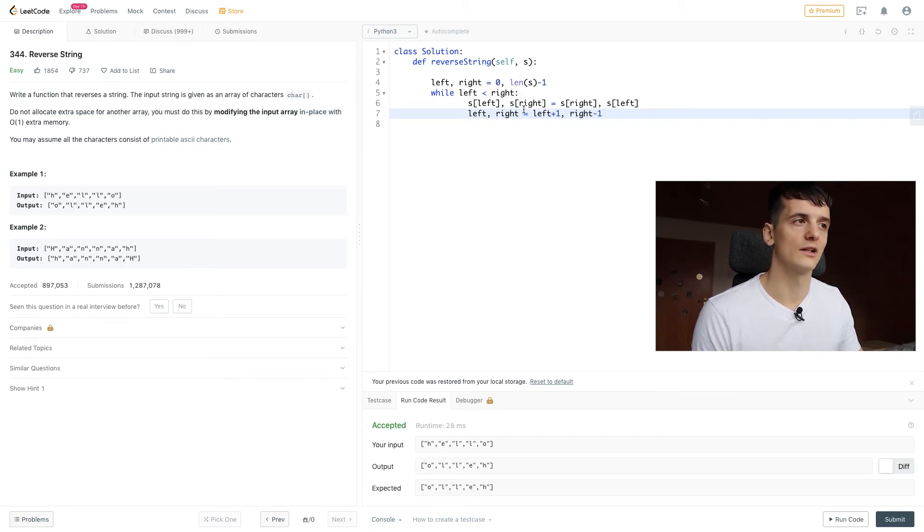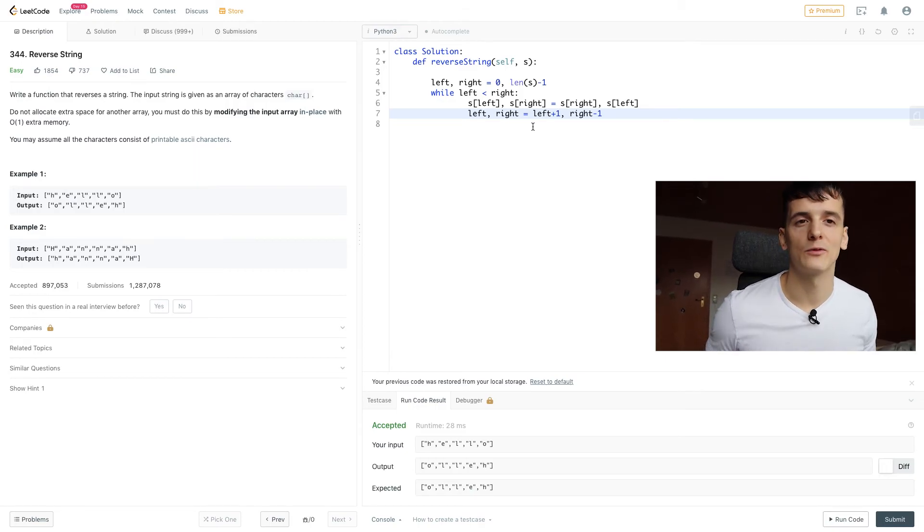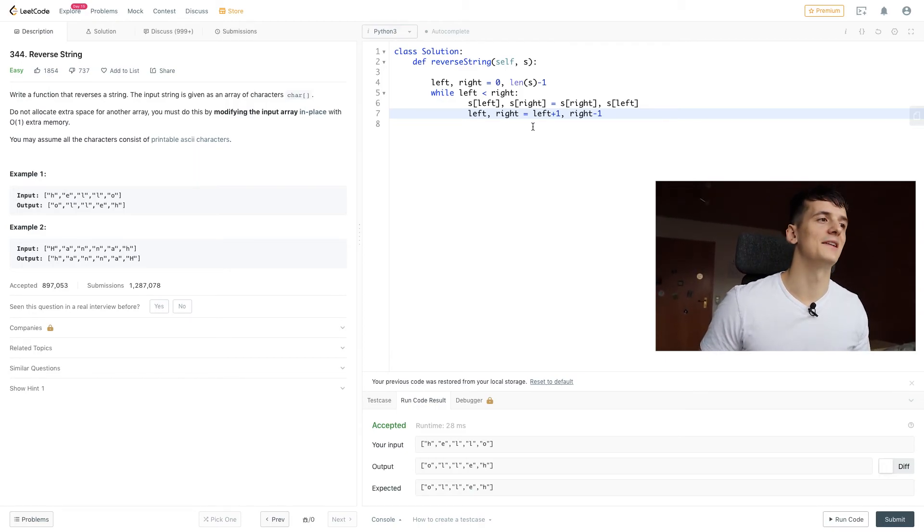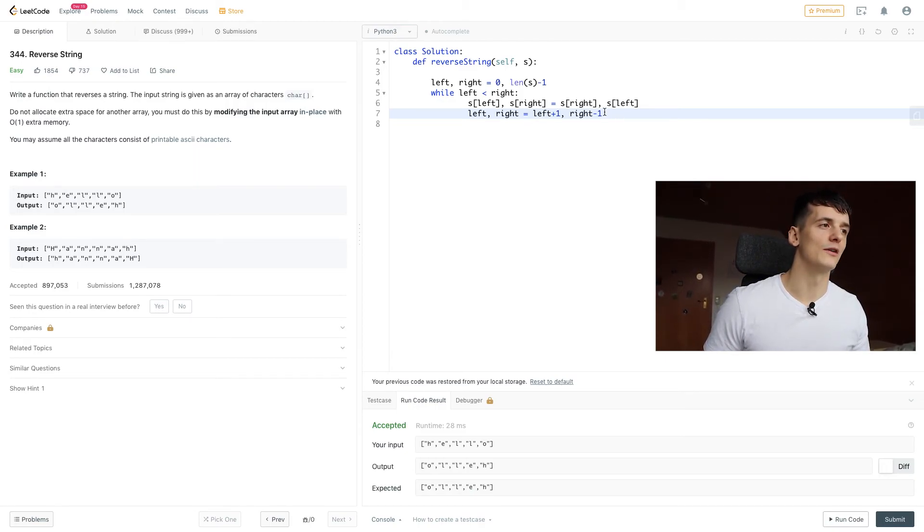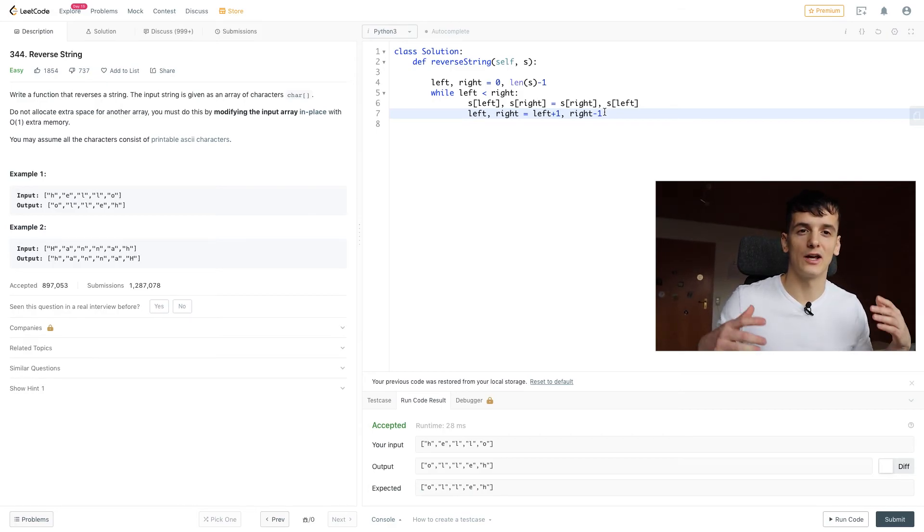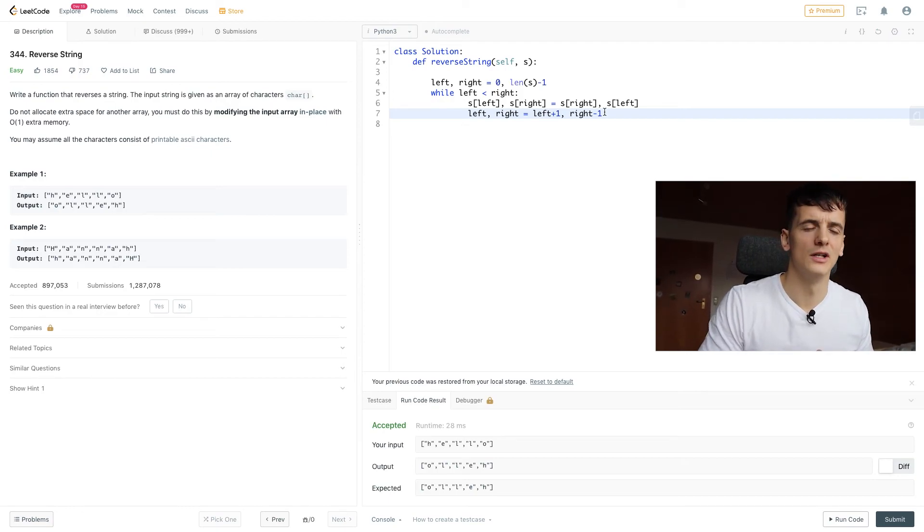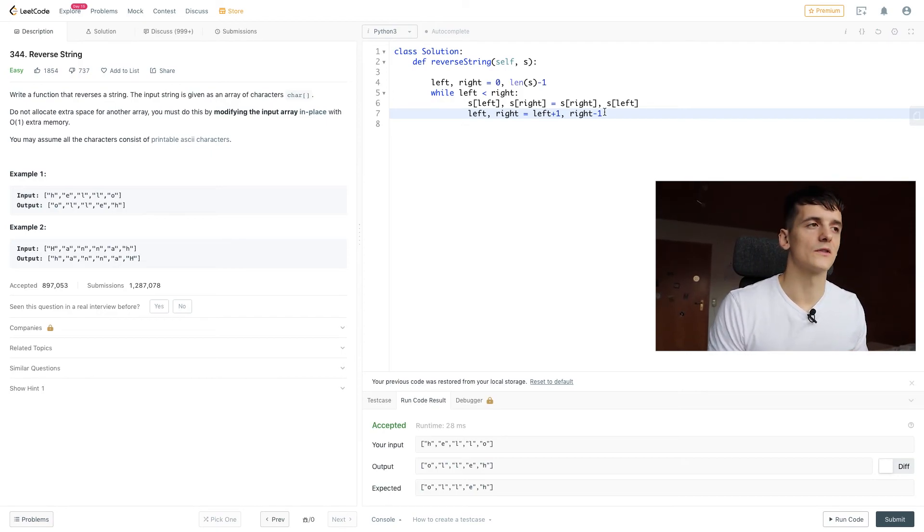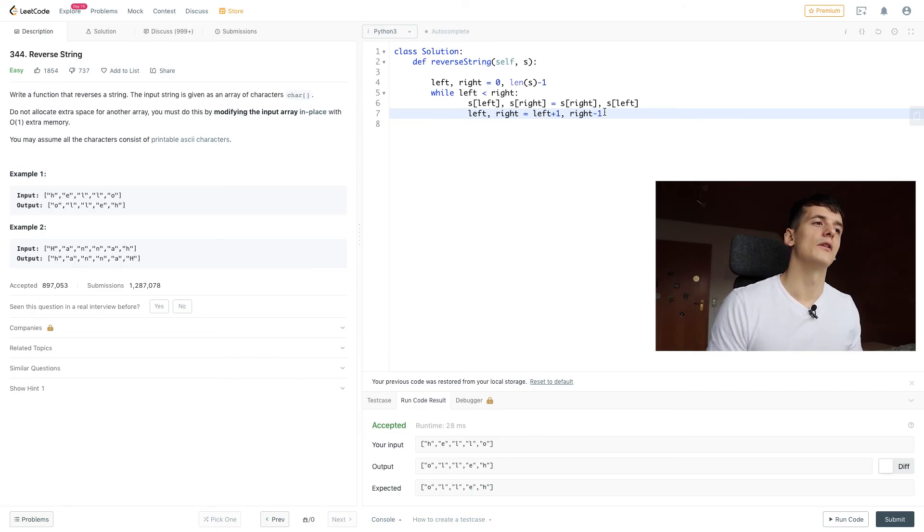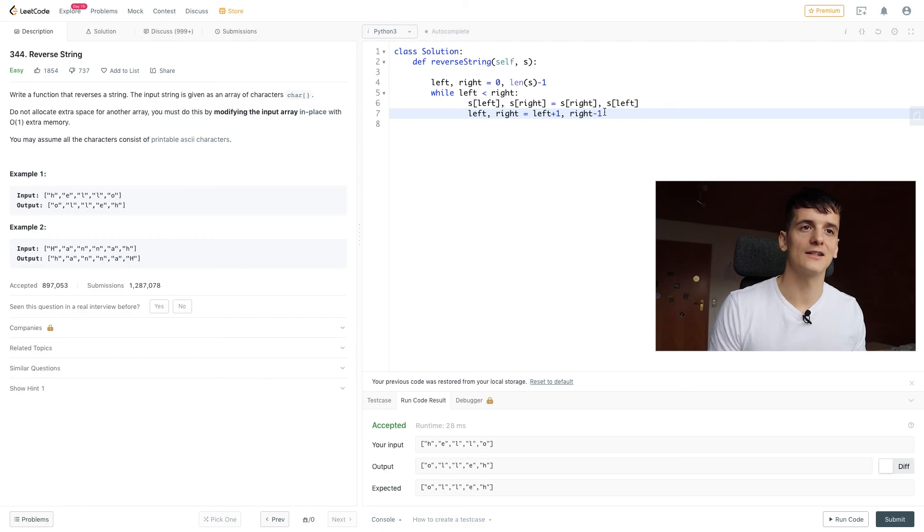They might ask me to do it anyways and I would probably come up with that iterative approach because it's probably easier to wrap your head around than the recursive one because a lot of people struggle with recursion.